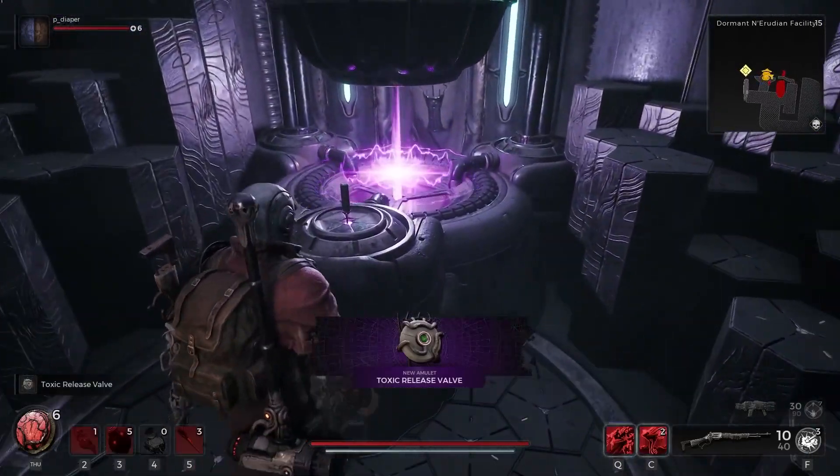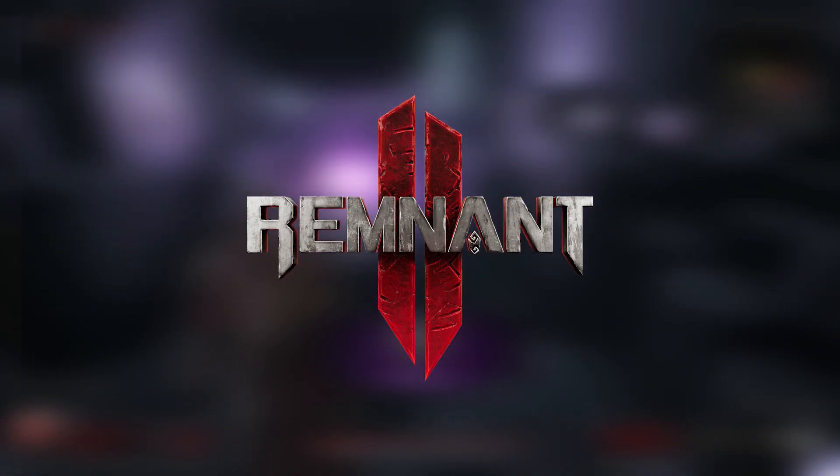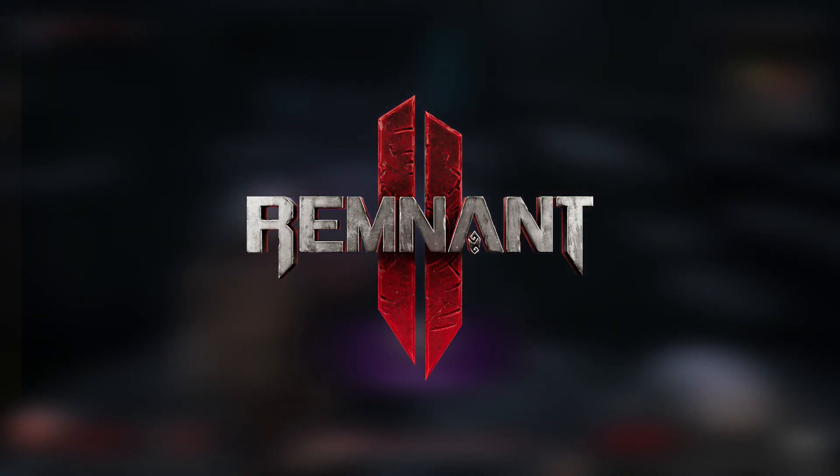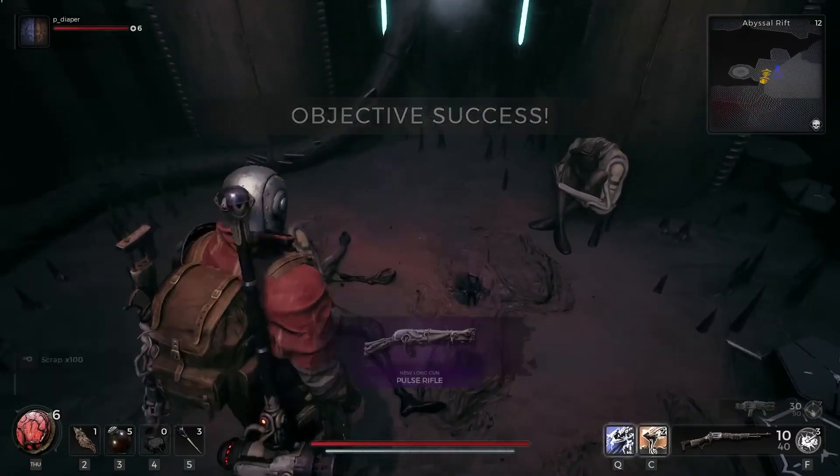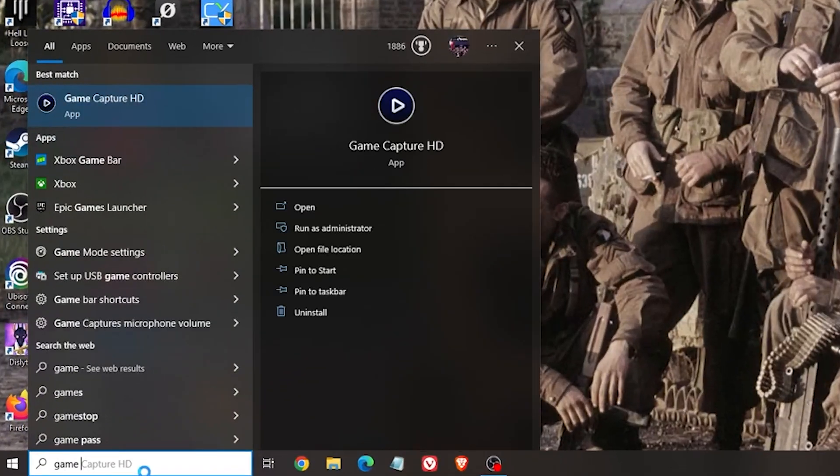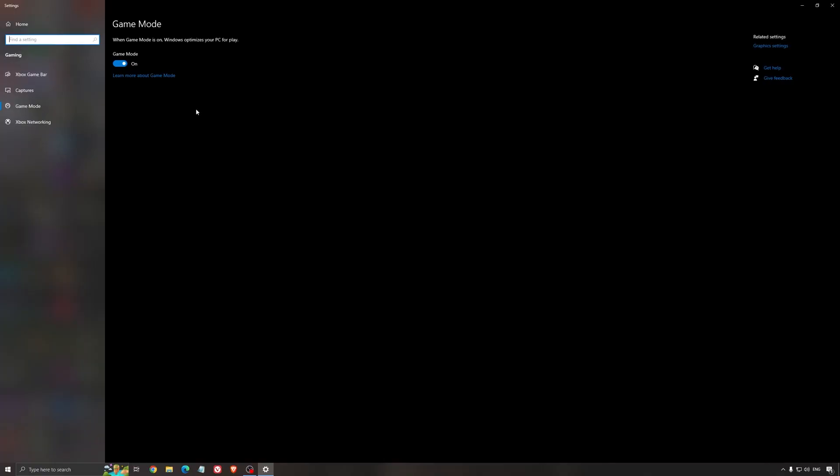In today's video I'll be showing you how to boost your FPS in Remnant 2 on any PC. Let's not waste any time and get into the video. Head over to your Windows tab.